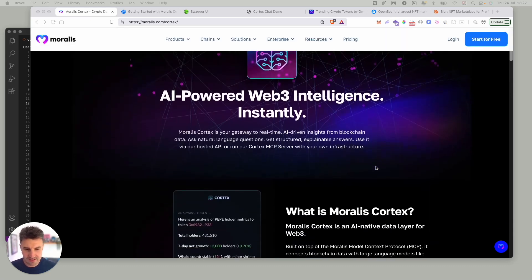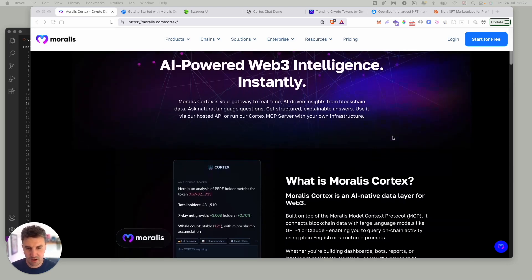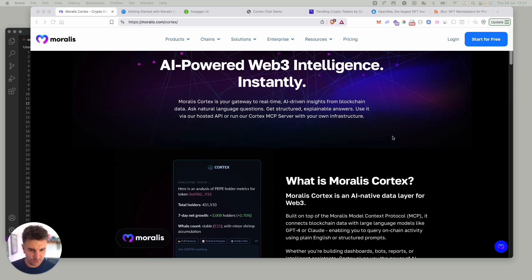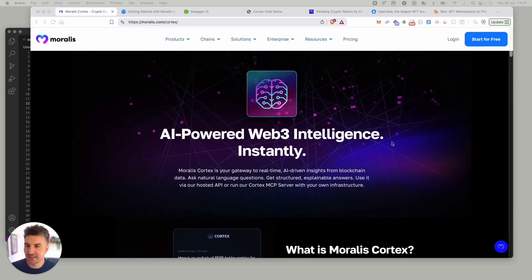In this video we'll be giving you a quick demo of Cortex in action, how you can literally build your own AI chatbot in about 10 seconds or less with a single prompt, as well as taking a look at some of the different endpoints that are powering Cortex behind the scenes.